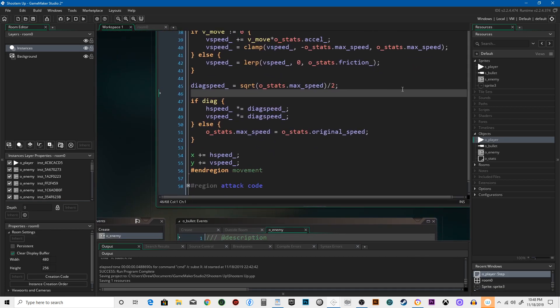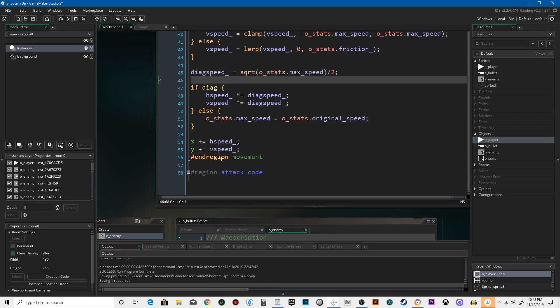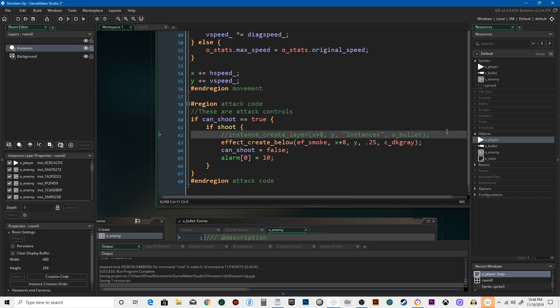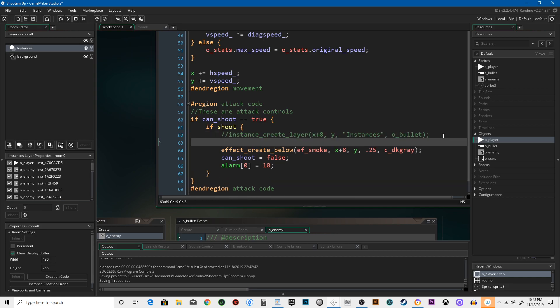We're going to create a script for bullet. Let's just comment this out in case the script gives us some trouble, which it won't. We're going to create a script called bullet, and bullet_type is what we're going to shoot.